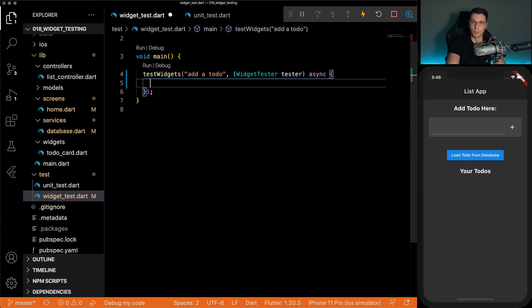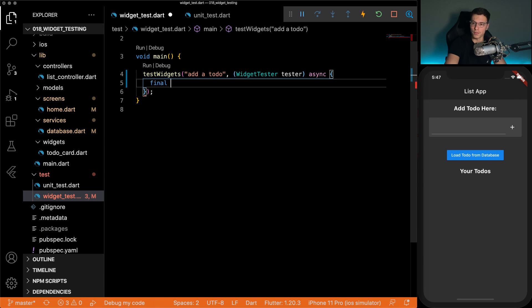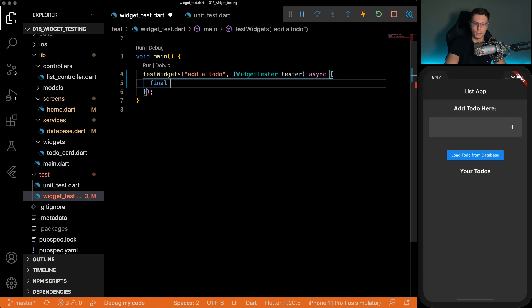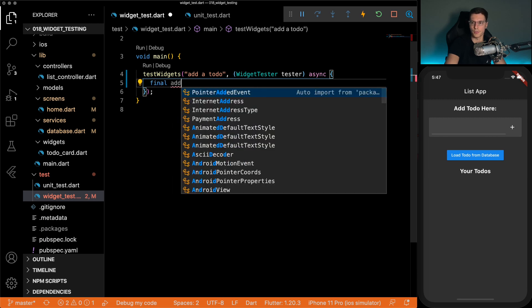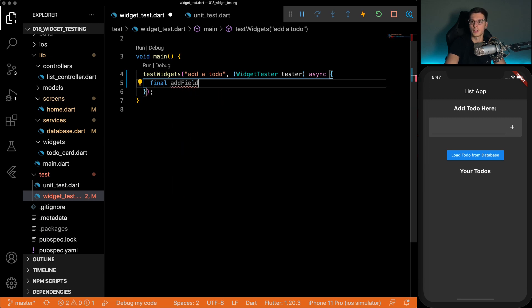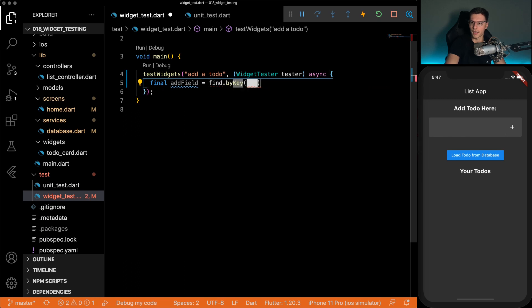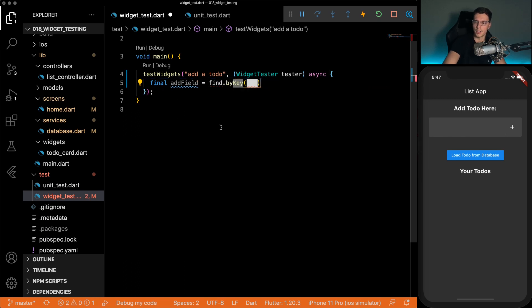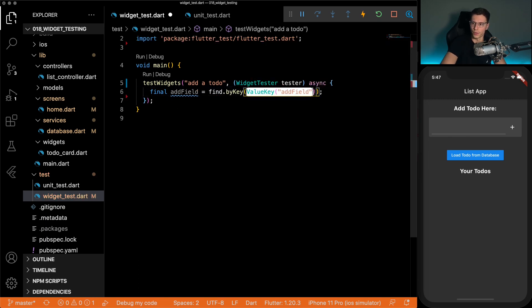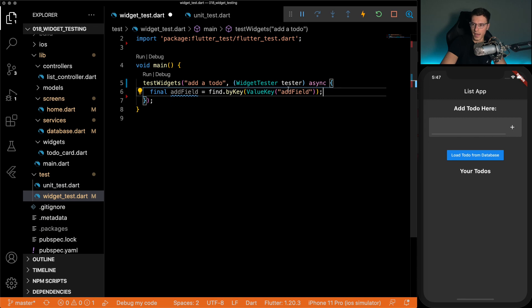But first things first, before we can do any tapping, we need to actually find these widgets. There's multiple ways to find them. But the easiest way, in my opinion, is by keys. You do that by find by key. So for example, we have keys like add field.